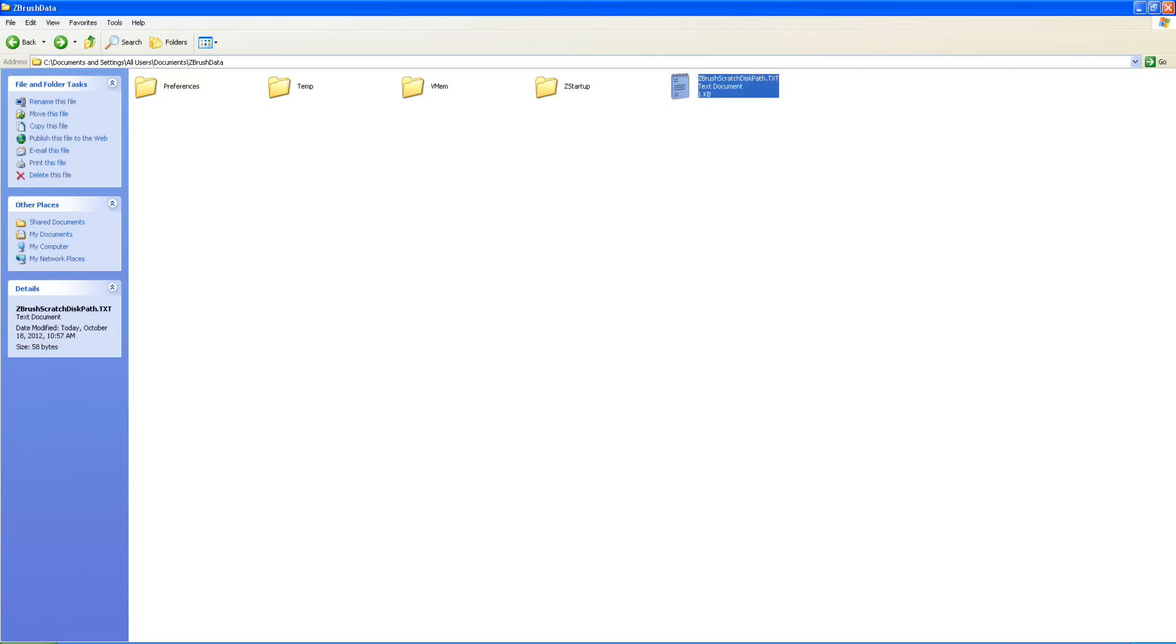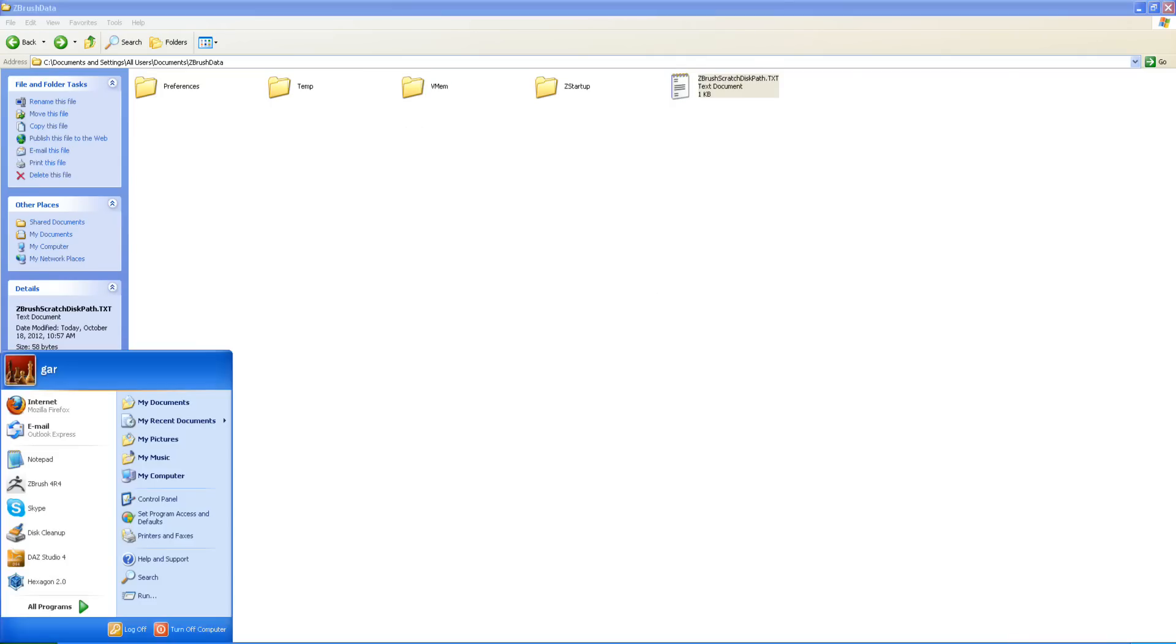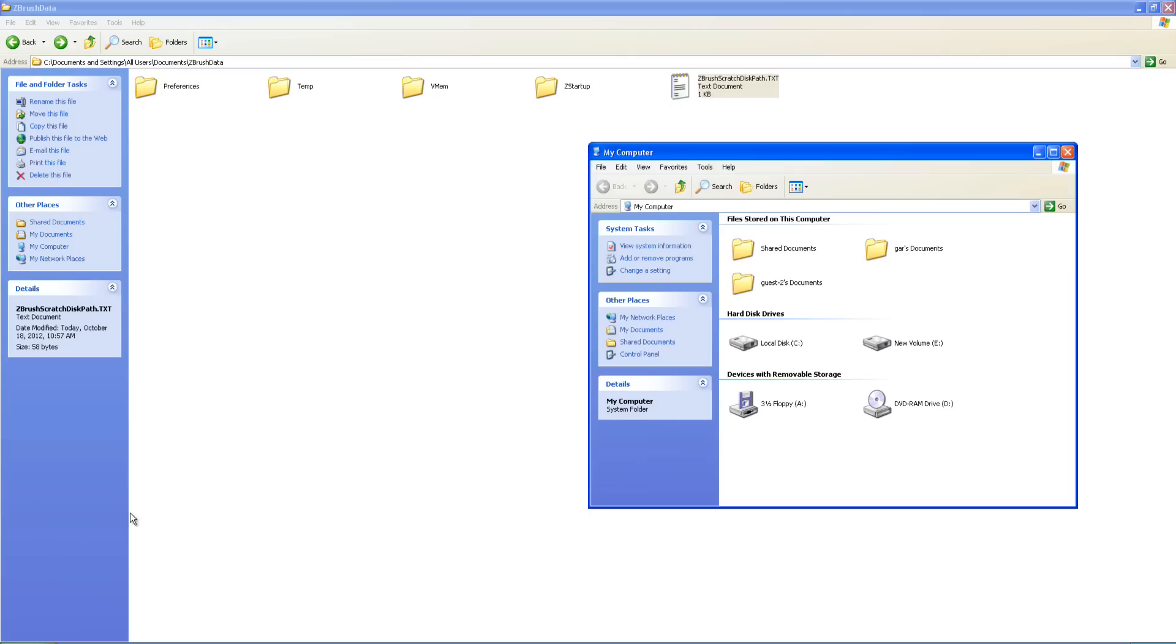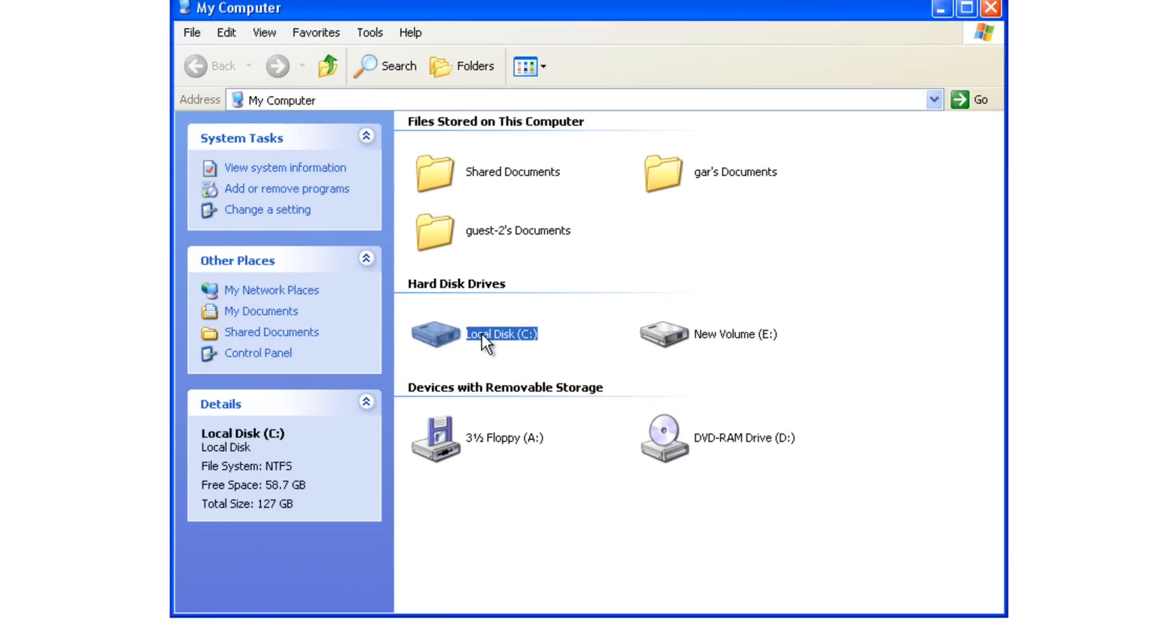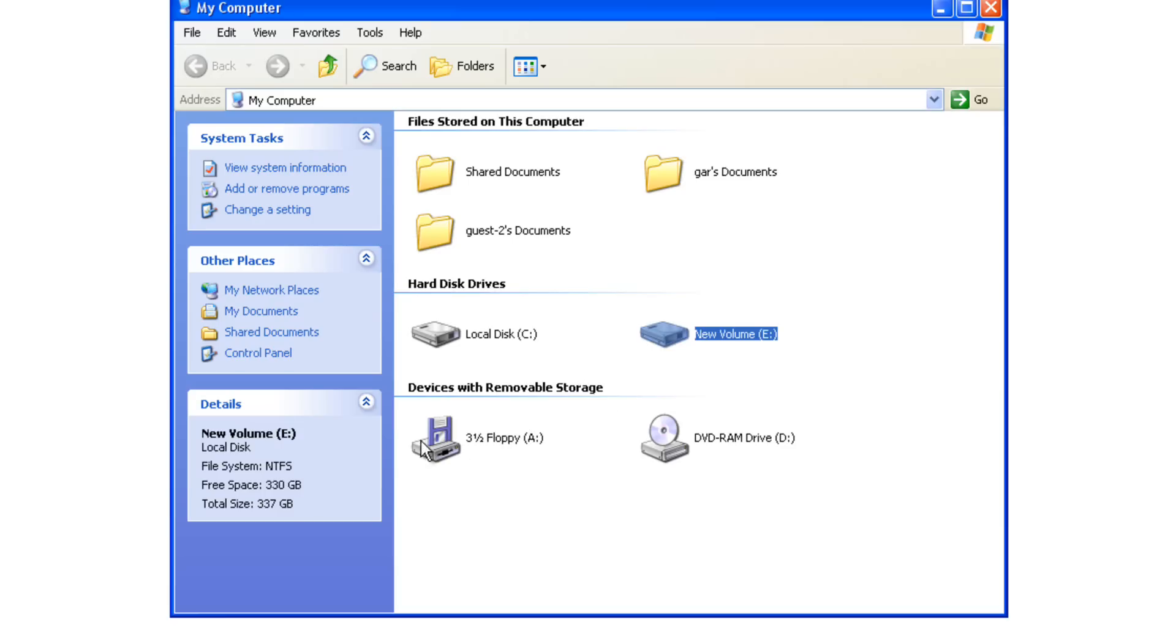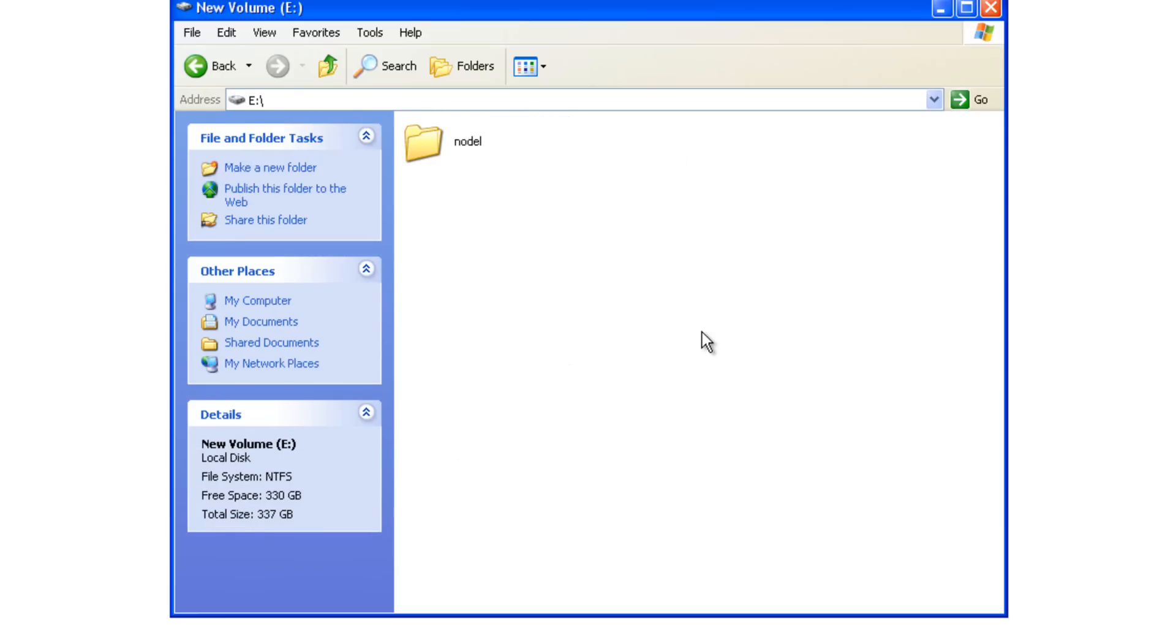Now, if I want to change the path, I'm going to go to start my computer. Well, it's written to the C drive. You can see I got 58.7 free space on C, and my E drive's got way more free space. It's got 330. So I want it to write to the E drive.